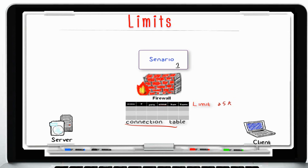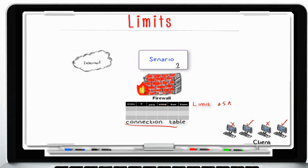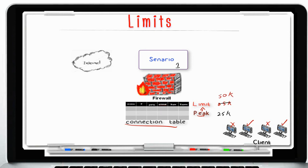Let me give a scenario where the connection table was getting full. A customer called in complaining of intermittent issues with new connections not getting established — sometimes they worked, sometimes they failed — but existing connections were fine. The first thing I looked at was the connection table. I checked the peak value and found it had peaked at 25,000, meaning the table was at full capacity. I doubled the capacity, which solved the issue and new connections were getting established. That is usually one of the first things I look at when a customer has intermittent connection issues — check the connection table peak and if it's close to the set limit, double it.